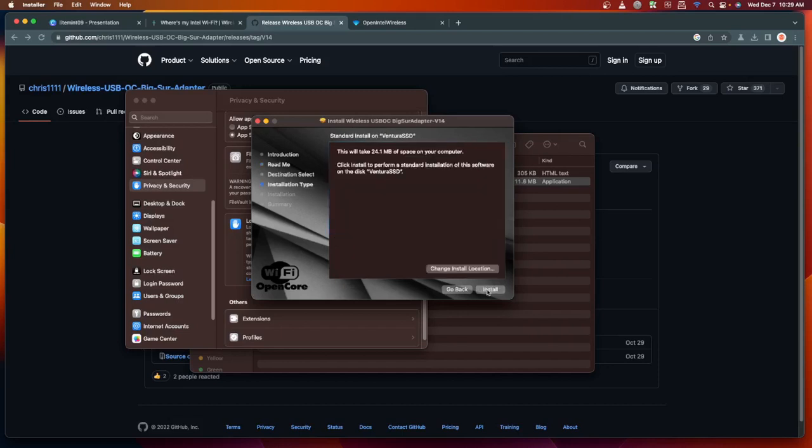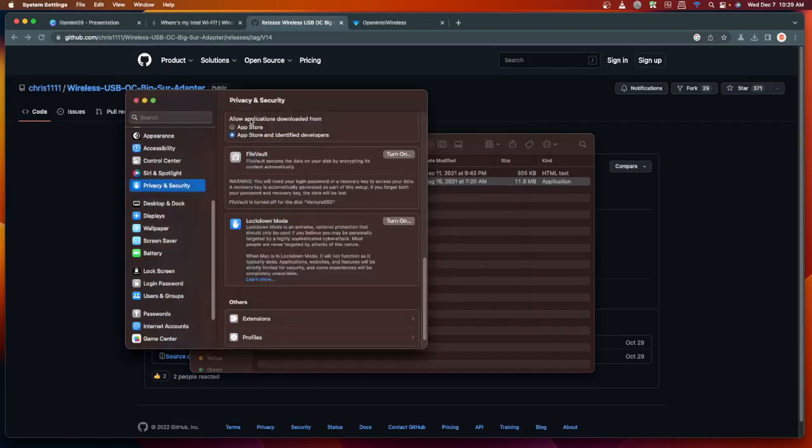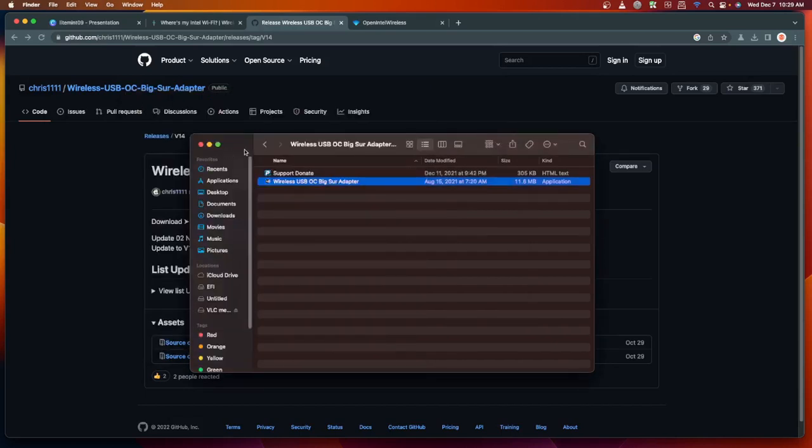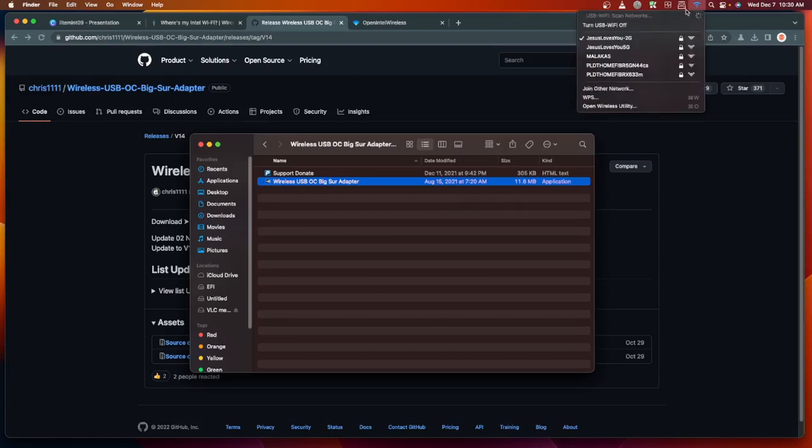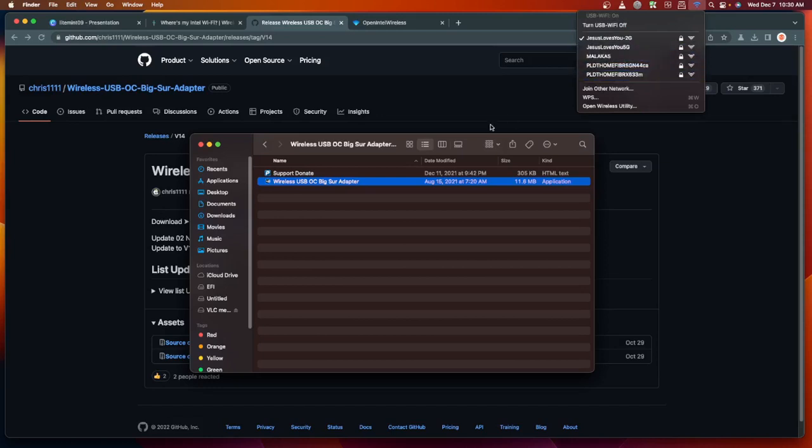Once everything is installed, you can restart your computer, then plug in your USB type dongle. You will be able to see the icon for the Wi-Fi and be able to connect through your Wi-Fi networks.